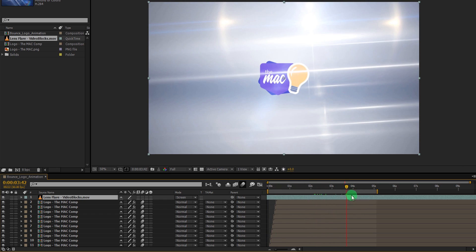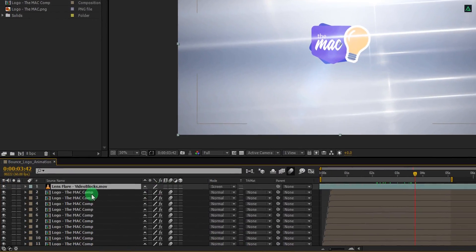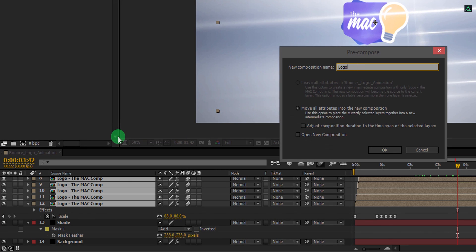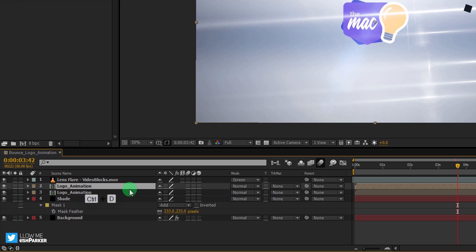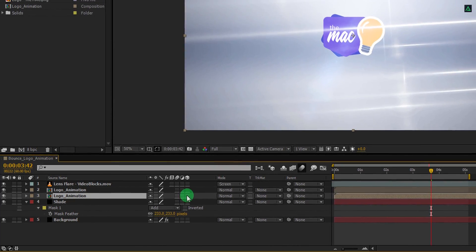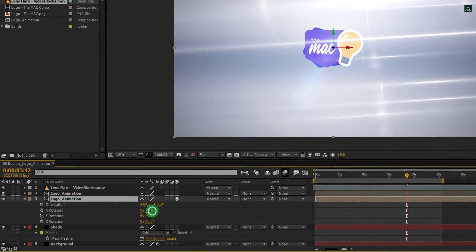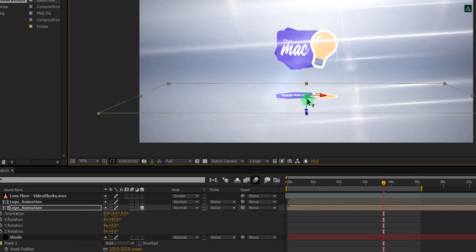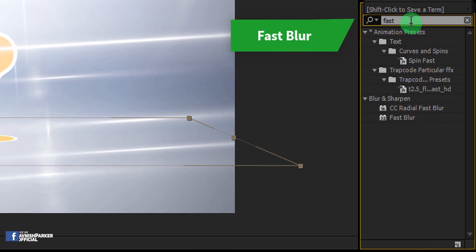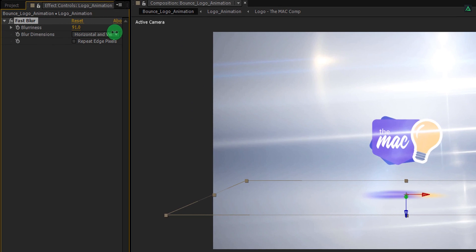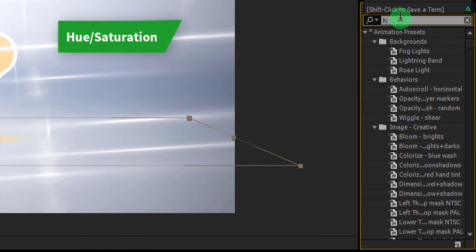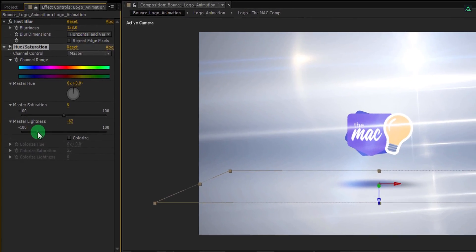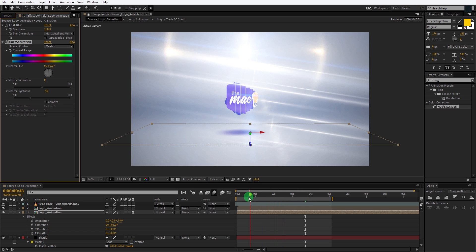It's time to create a shadow. First, select all the logo layers, right click on it and choose pre-compose. Let's call it logo animation and then hit OK. Press CTRL plus D to make a duplicate of it. Select the bottom layer and make it 3D by clicking here. Now press R to open rotation and change the X rotation value to 93 degrees. And place it something like here. Now go to the effects and presets and search for the fast blur. Apply it onto the layer and change the blur value to 130. Again go to the effects tab, and this time search for the hue and saturation. Apply it onto the same layer and change the master lightness value to the negative number to make it a little dark.